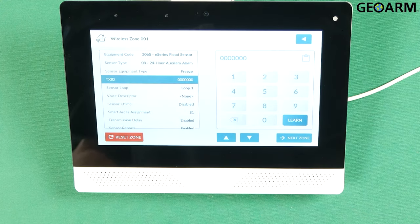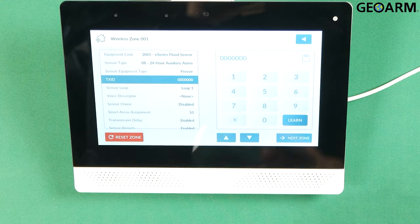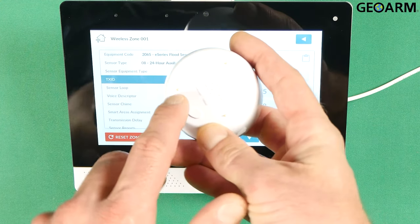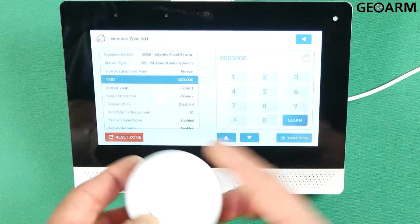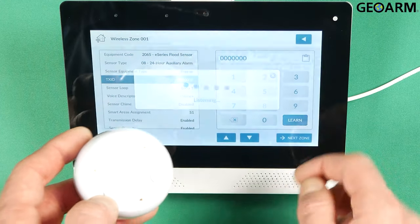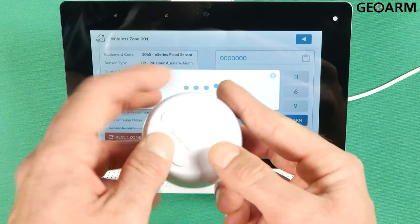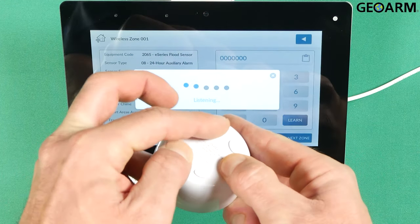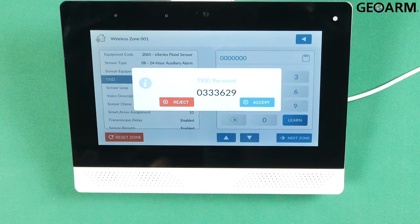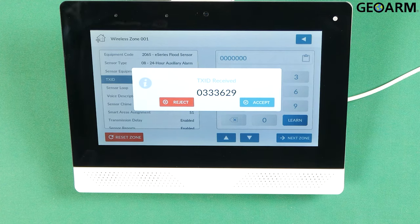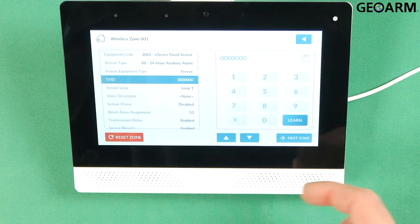Now this is where we learn in the serial number. There's three gold probes on the bottom of this device. Go ahead and hit learn and then press those three probes down and you should get the TX ID into the panel. Hit accept.